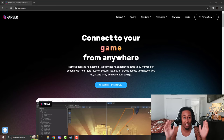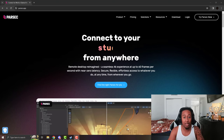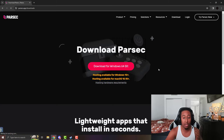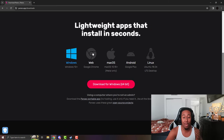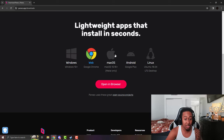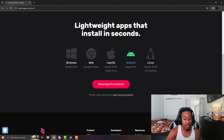All you got to do is go to the download, make sure you make your account. And as you can see, there are many ways you can download this app — through Windows, the browser, MacBooks, Android, and Linux.